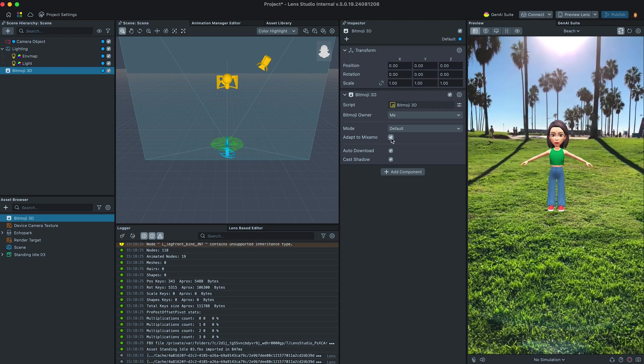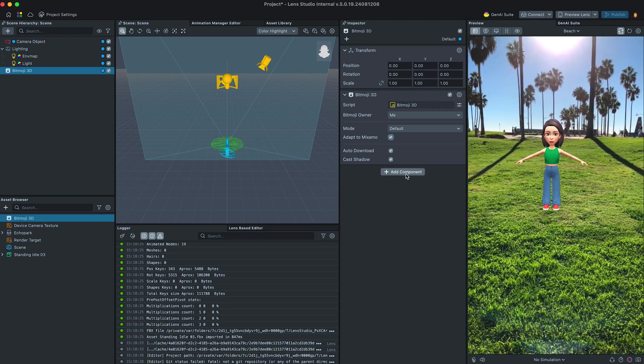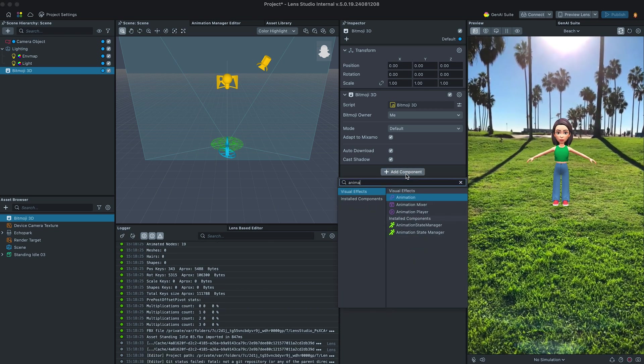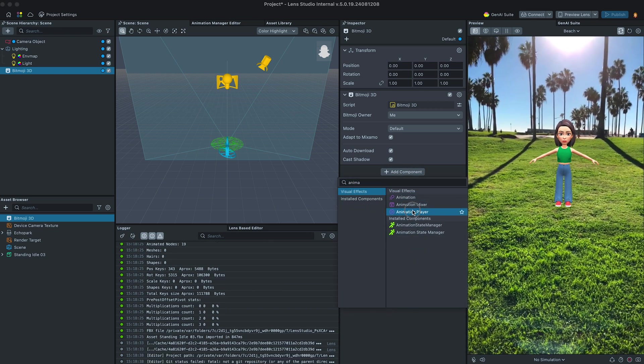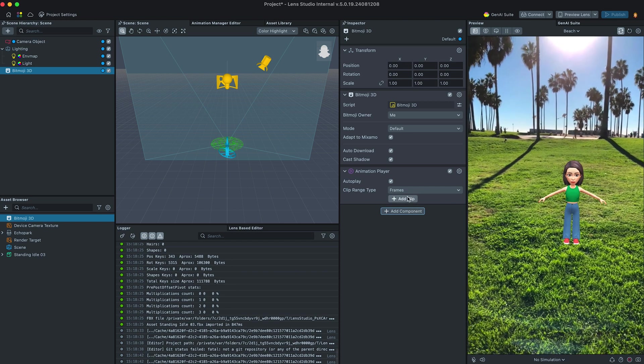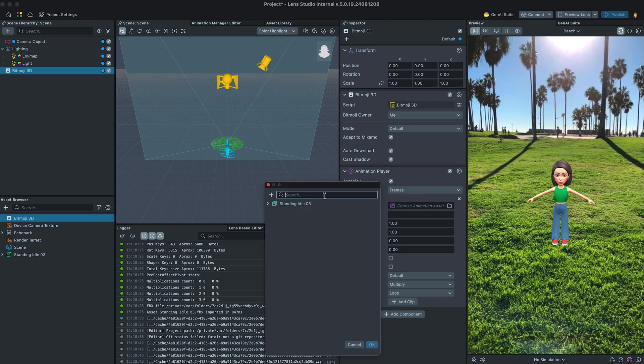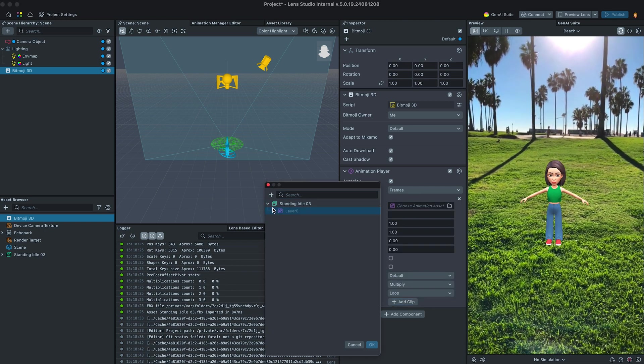And add imported clip through the Animation Player component attached to the same Scene object. This should allow us to see animation playing right away.